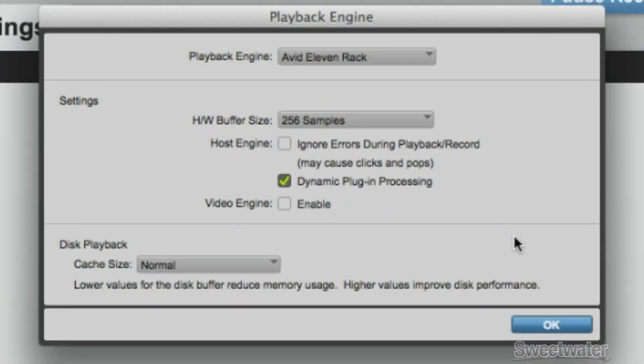Before the session restarts, you can make any additional changes necessary to the playback engine. For instance, you can set your hardware buffer size.